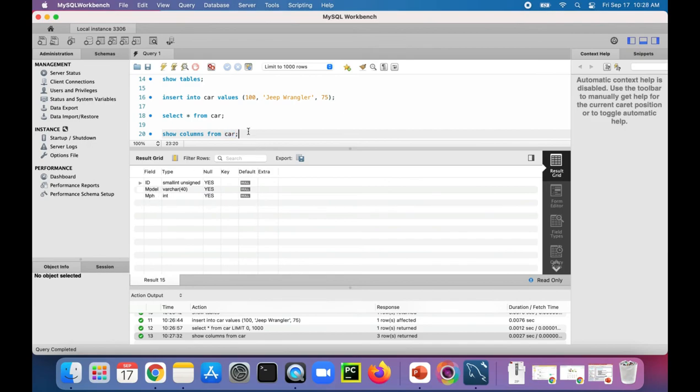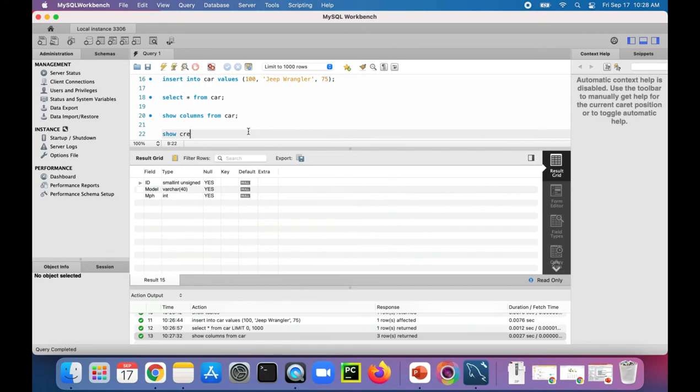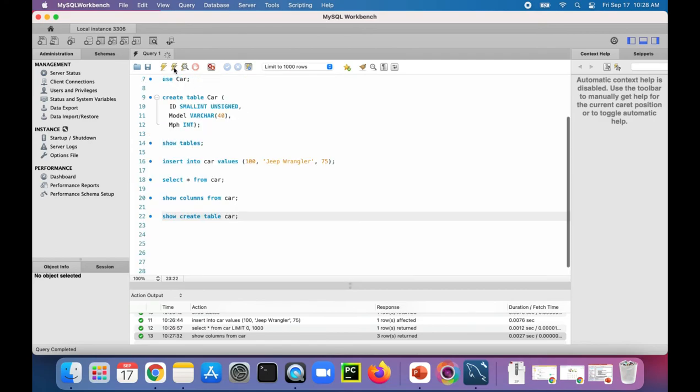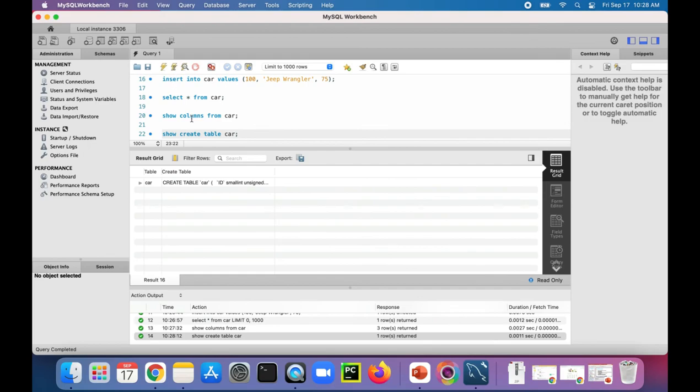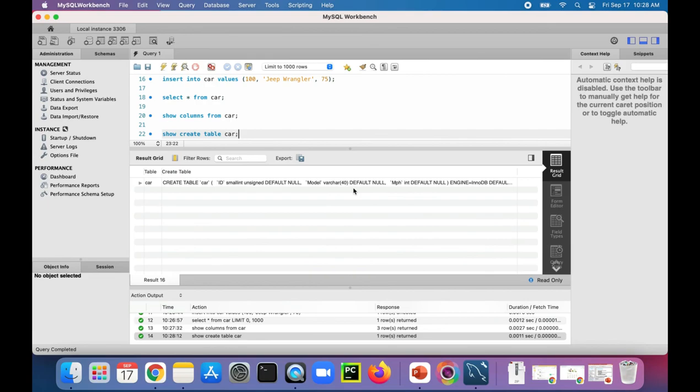We can even see how this car table was created by saying SHOW CREATE TABLE car. Run that command. This shows you the full SQL query that was ran on the MySQL engine, which tells you that it's using InnoDB, and that's what they used to create the car table.